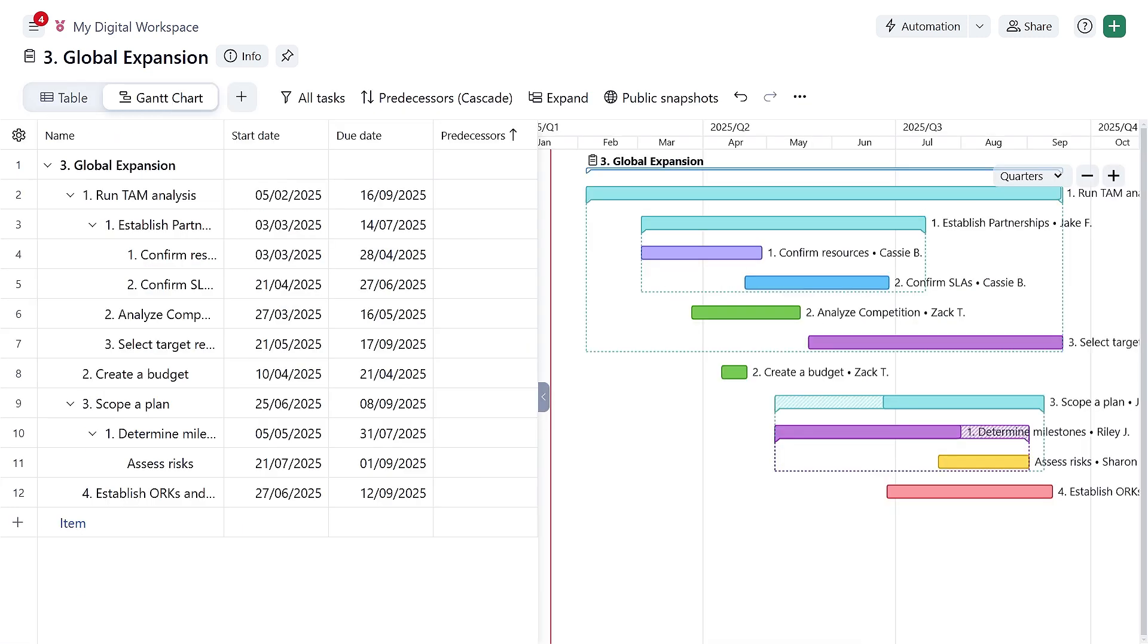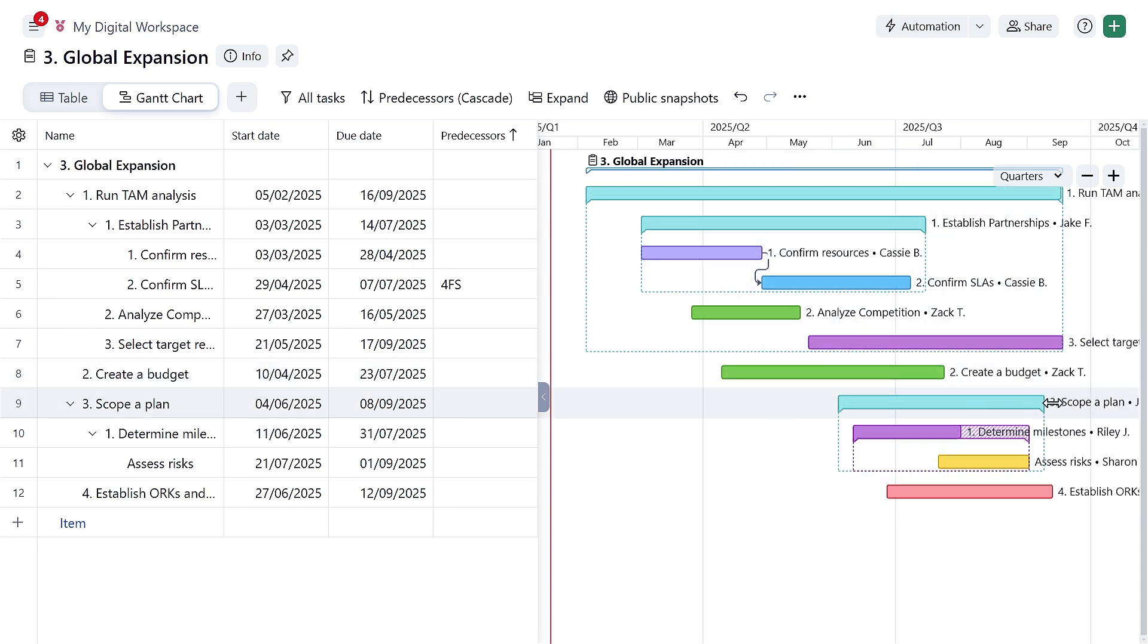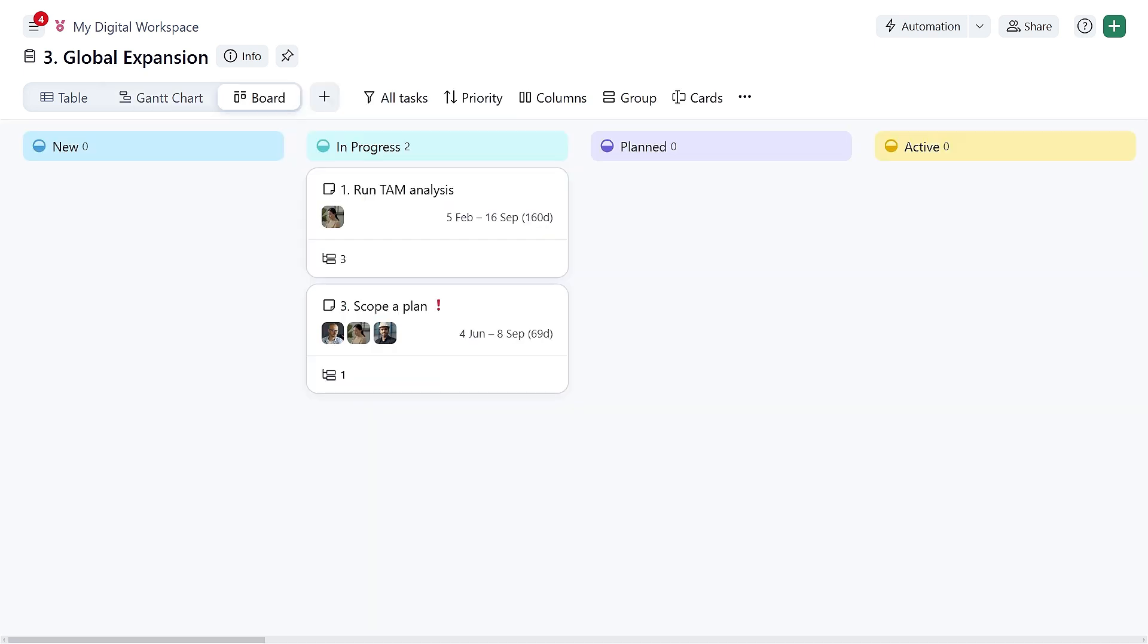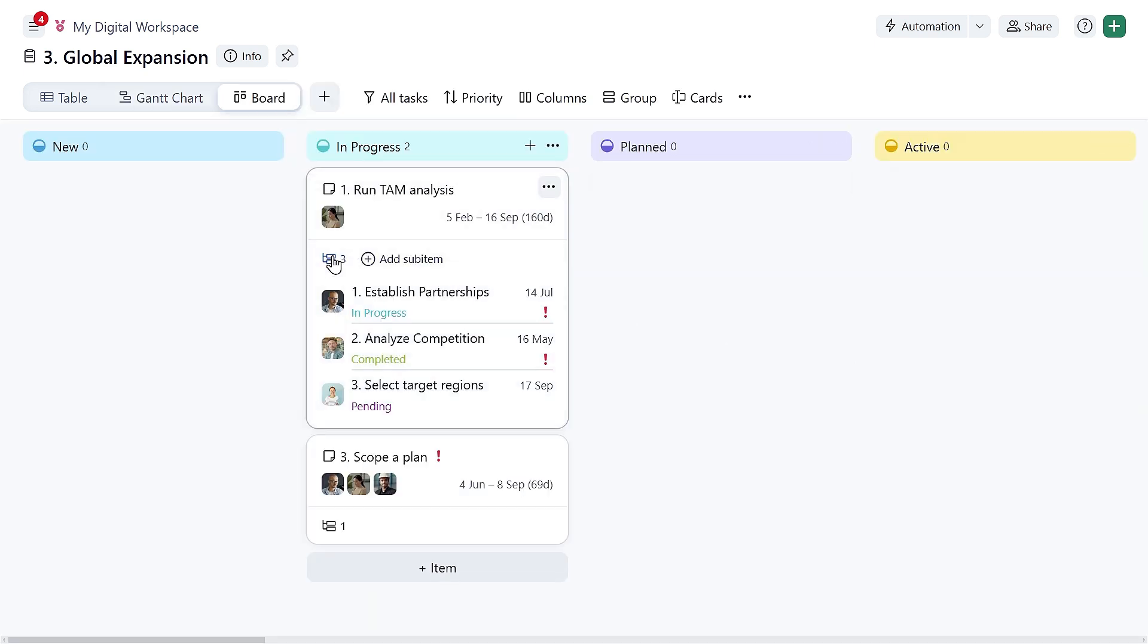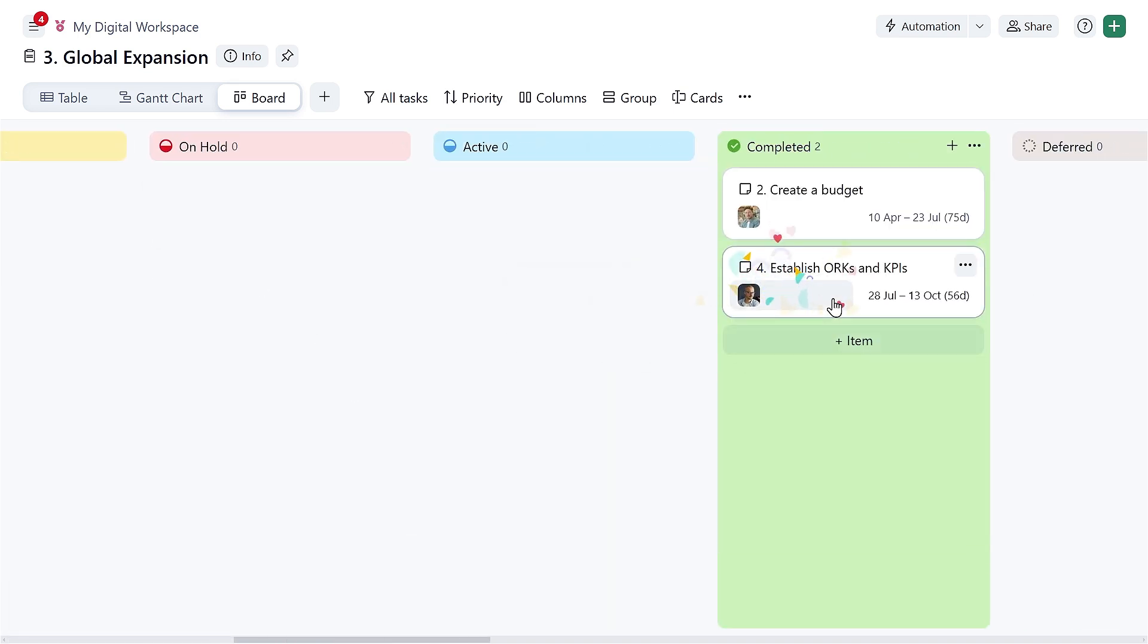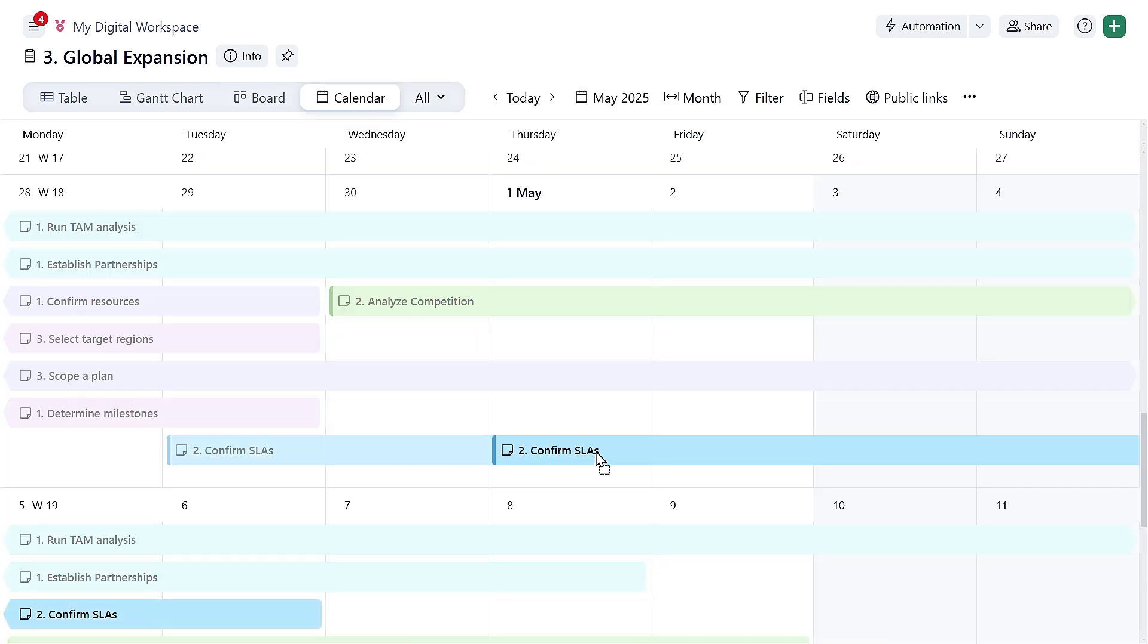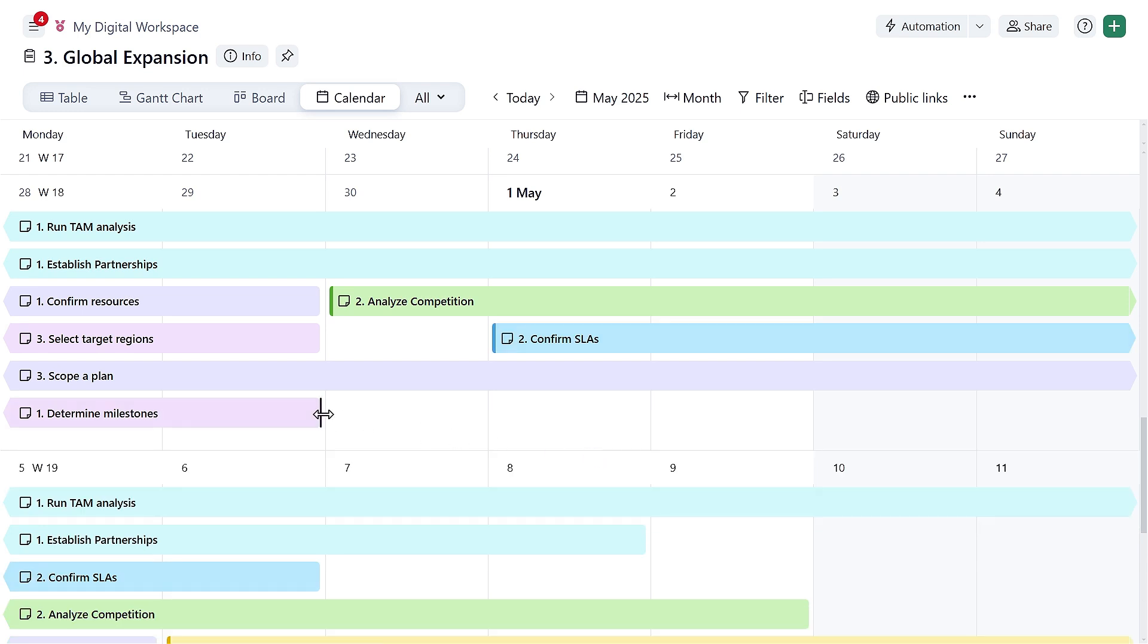Plan your task sequence and dependencies in our interactive Gantt view. Track execution and drag and drop work in our Kanban style board view. Quickly see what's happening when in our calendar view.